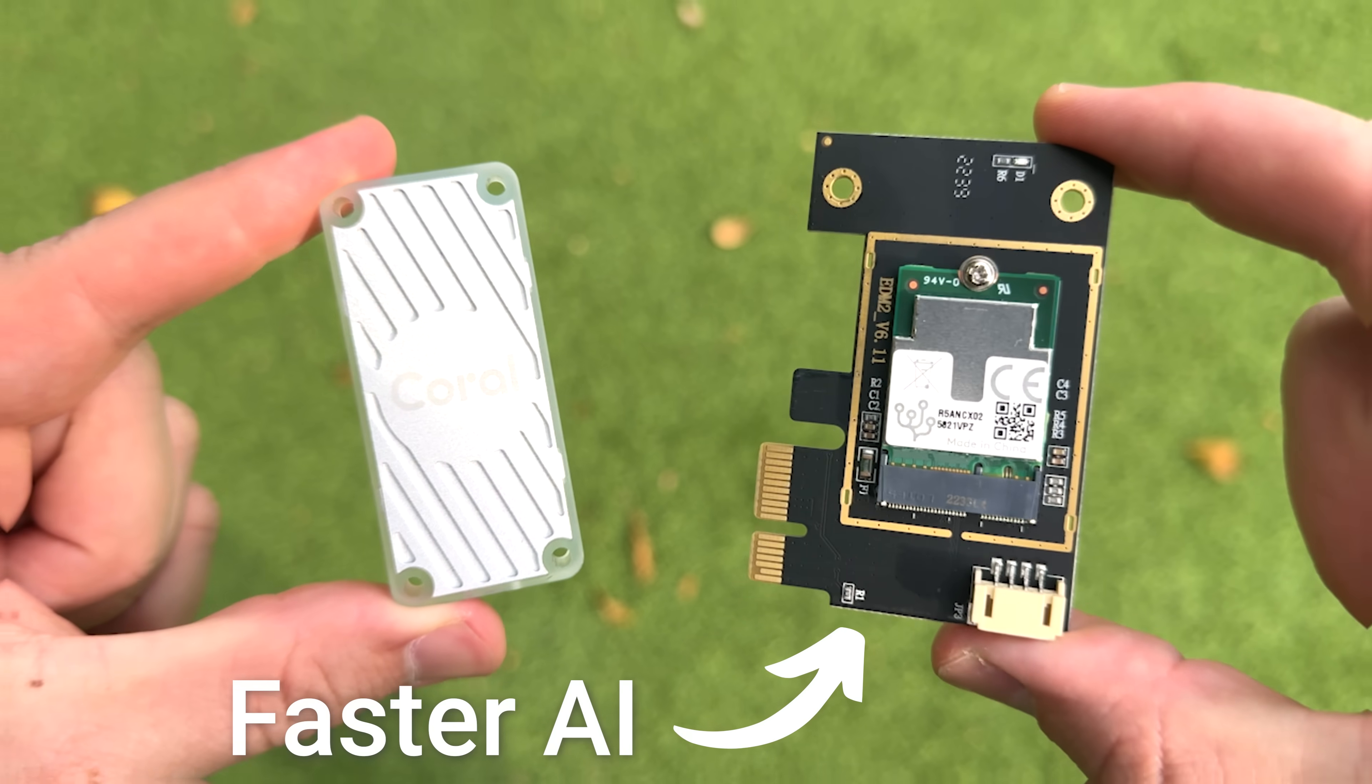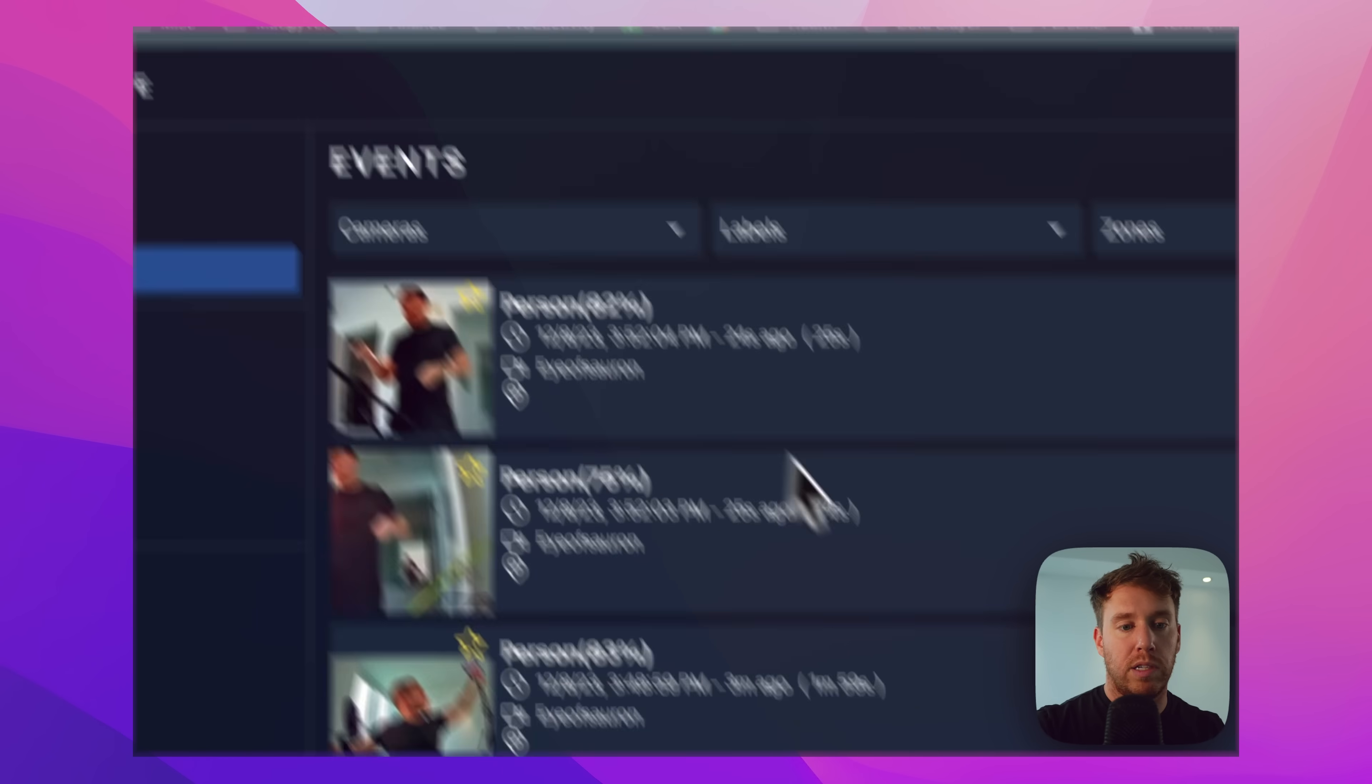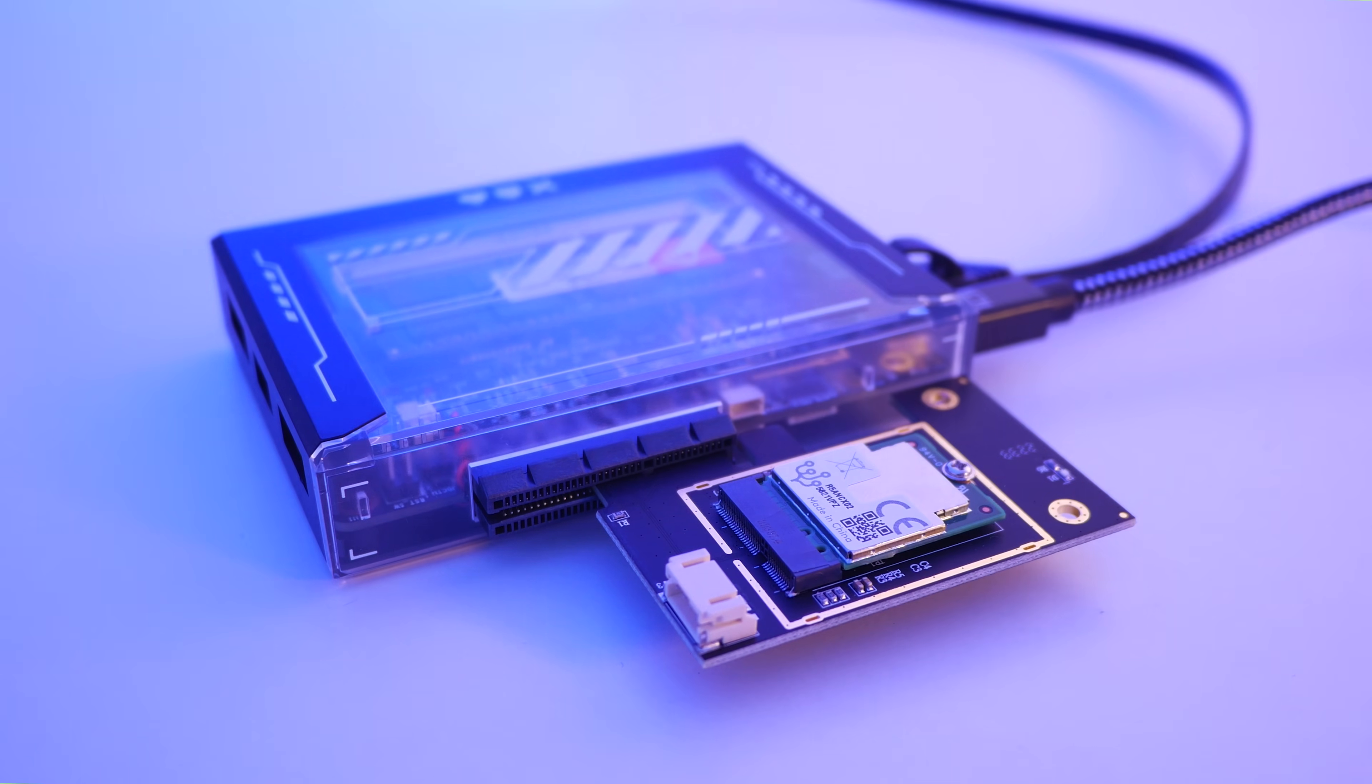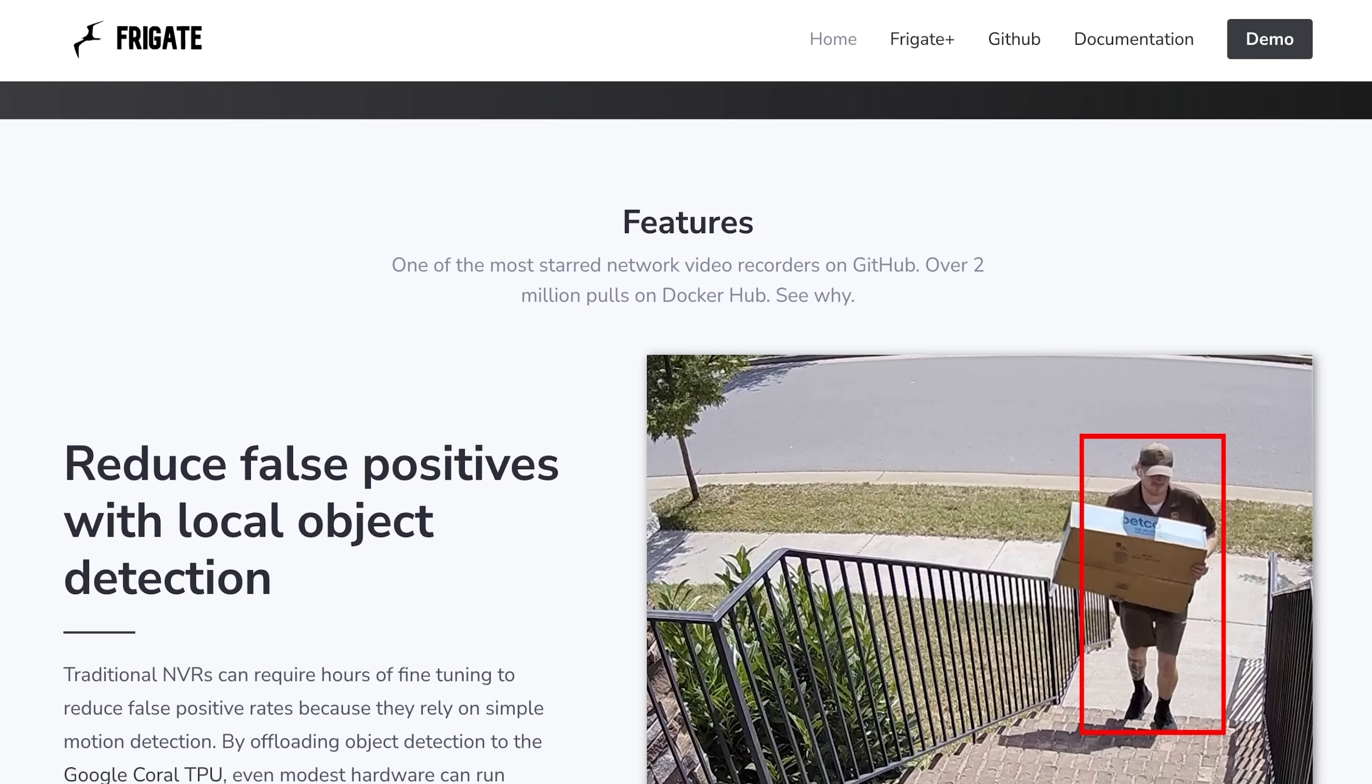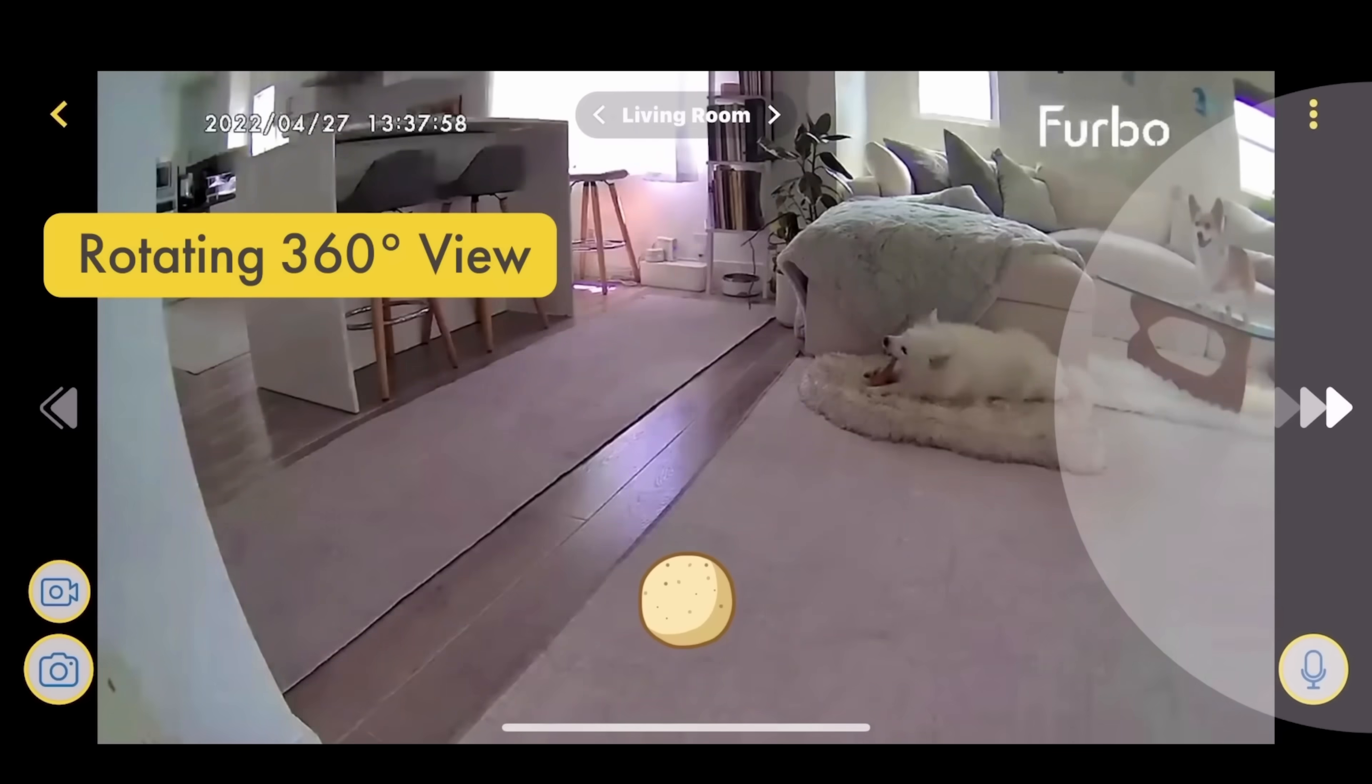I finally got the Coral AI Mini PCIe Accelerator last week and it totally blew my mind. It's a chip built by Google designed to run AI workloads on the edge, and this nifty piece of hardware is perfect for home automation systems that depend on computer vision, like intruder detection or building your own DIY Furbo.